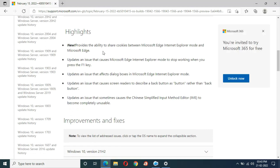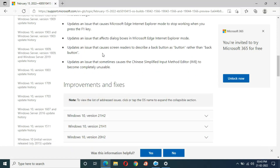The highlights include: it provides the ability to share cookies between Microsoft Edge Internet Explorer mode and Microsoft Edge; it updates an issue that causes Microsoft Edge Internet Explorer mode to stop working when you press the F1 key; and it updates an issue that affects dialog boxes in Microsoft Edge Internet Explorer mode.